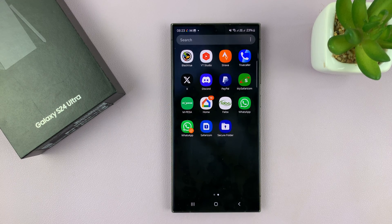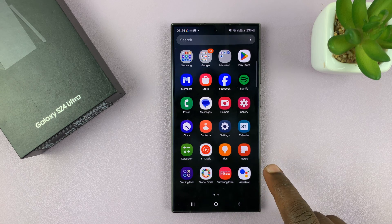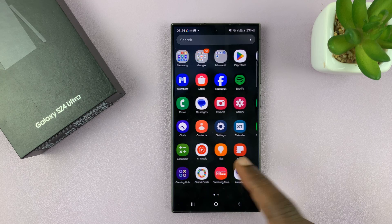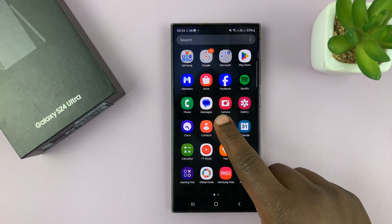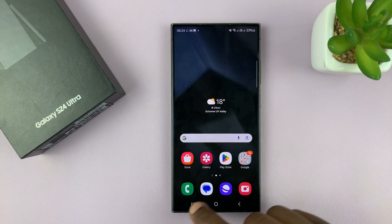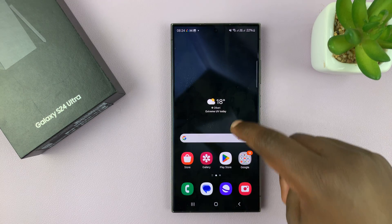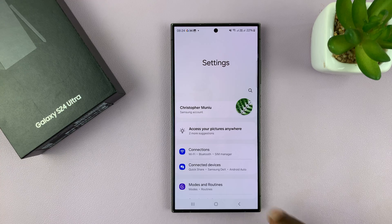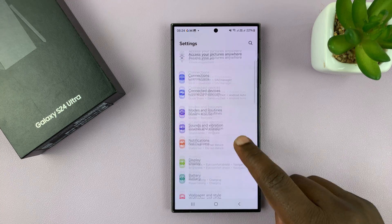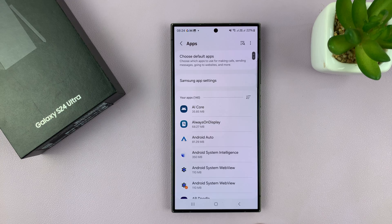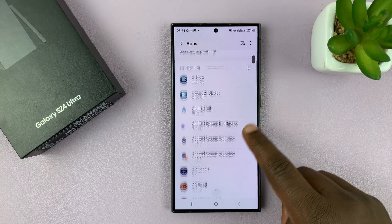The icon will disappear from the apps screen — it really is as simple as that. Now let me show you how to uninstall an app using a different way. You can go to Settings, then under Settings scroll down to Apps and tap on that.